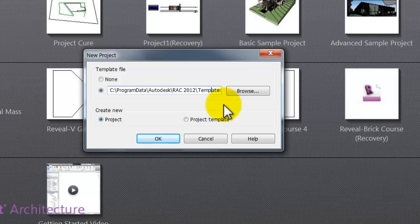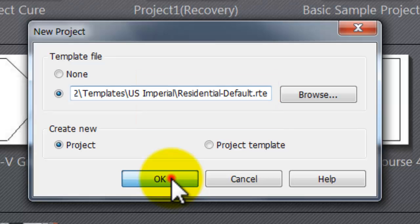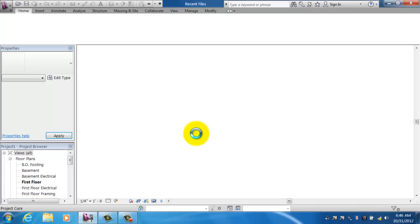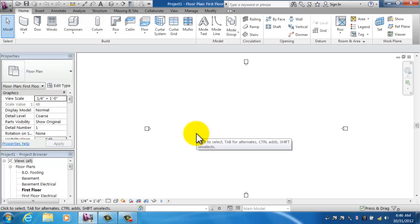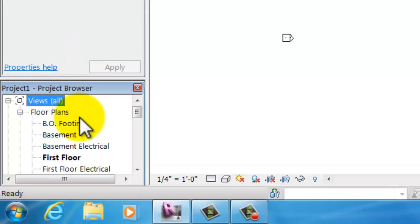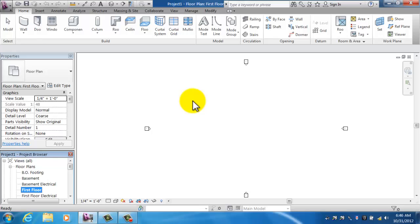I'm going to click once on residential, then click the Open button in the lower right corner to load that template. Once it loads, I'll scroll right using my arrow key to confirm it changed to the residential default template, then click OK. It will chug along for a minute and come up with a blank project.